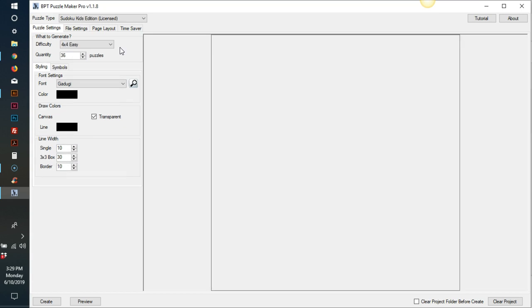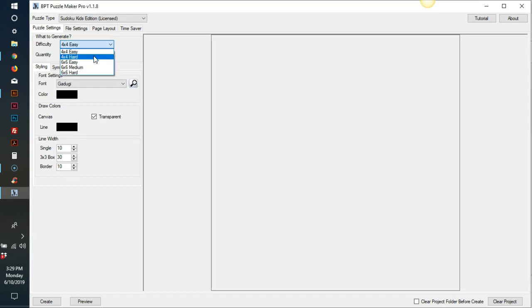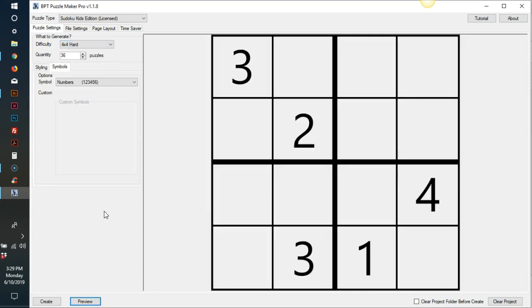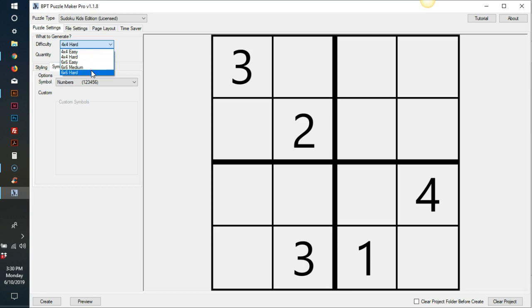On Sudoku Kids Edition, there are five different difficulty levels. There are 4x4 easy, 4x4 hard, 6x6 easy, 6x6 medium, and 6x6 hard. And this is a children's 4x4 hard grid. And here is a 6x6 grid.